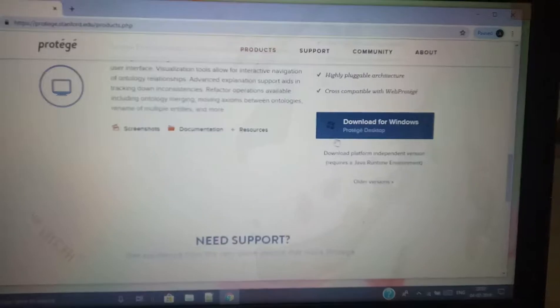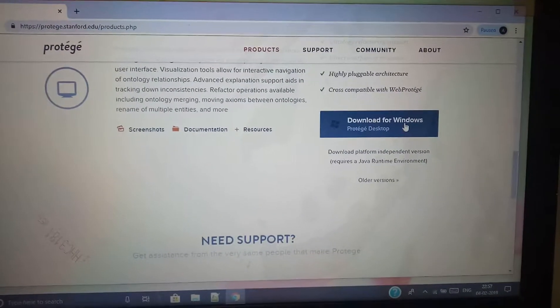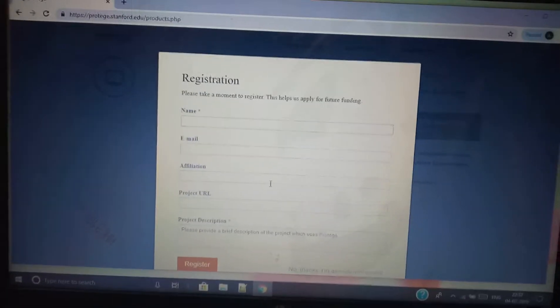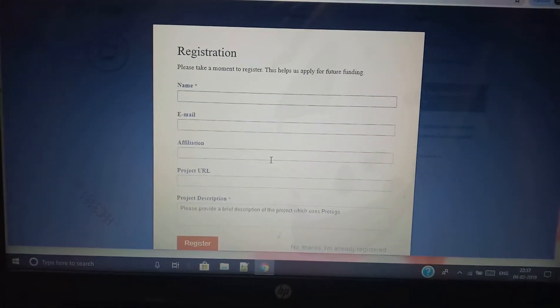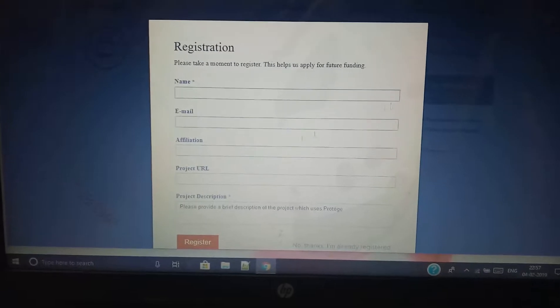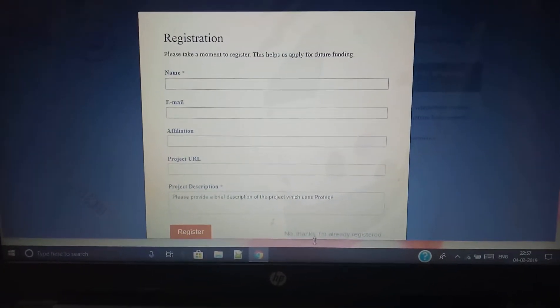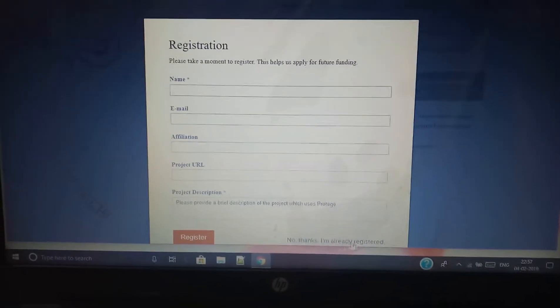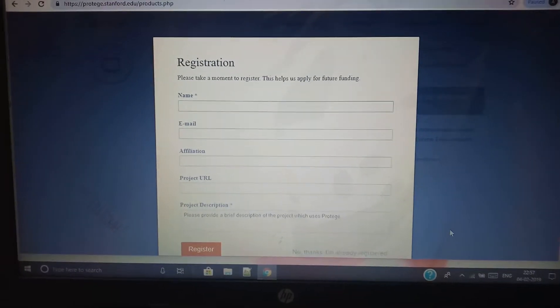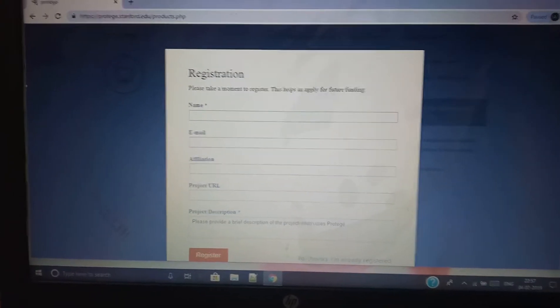Click on this highlighted link and then it will ask you for registration. Don't register. You can click here 'no thanks, I am already registered' and then you can start the download.